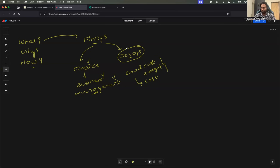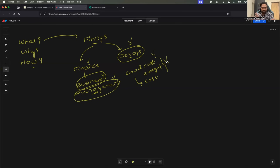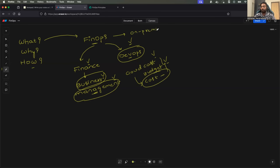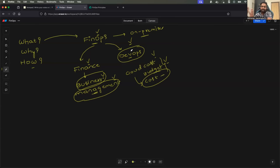FinOps is the DevOps engineering team collaborating with the business or management to understand existing cloud cost, understand the budget defined for cloud in a particular year, and reducing as well as optimizing the cloud cost. You might ask, is FinOps not for on-premises? Definitely not. FinOps is a culture or practice focused only on the cloud. If your organization is completely on-premises, you might do something similar, but it is not called FinOps. The culture of FinOps is for the public cloud — it can be AWS, Azure, or GCP.